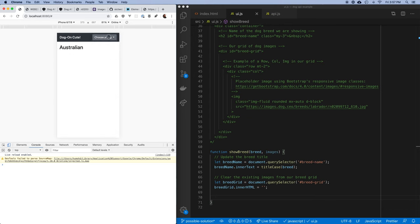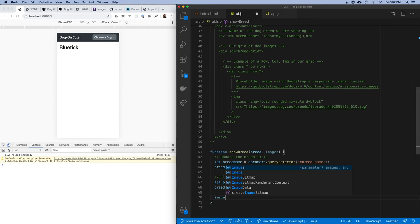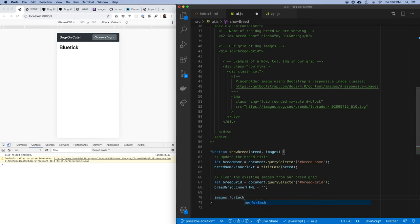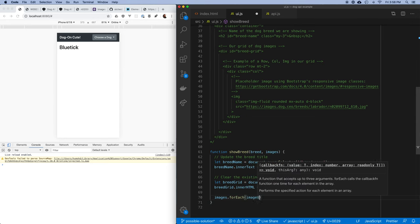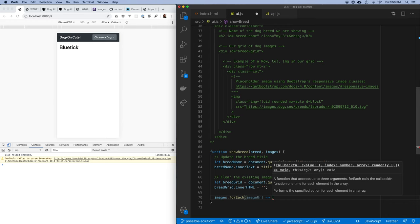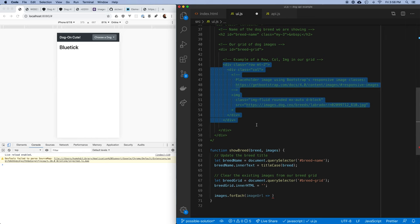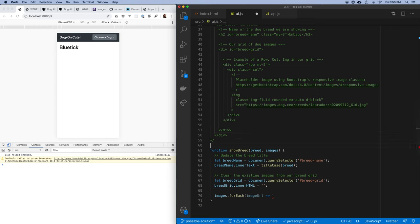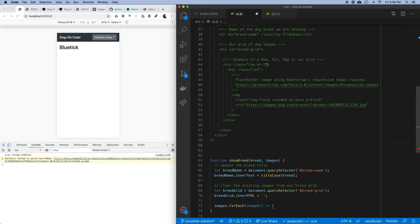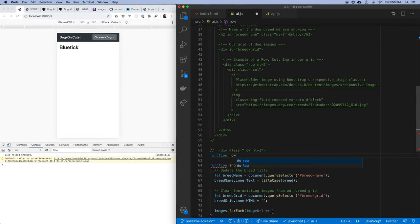Now for the next part: I want to take these images and for each image URL, create this structure — a div with a div inside it with an image inside that. So let's write a bunch of helper functions. The first one makes a row: function row(child) — I make a div, set the className to the Bootstrap row classes, append the child, and return the row. The column is identical — function col(child) — append child, return column.